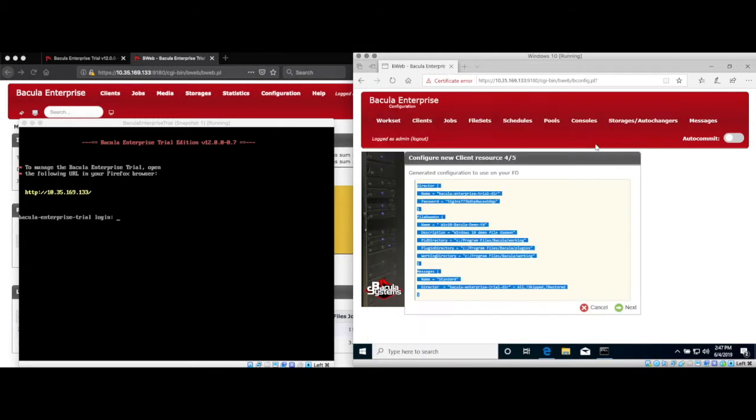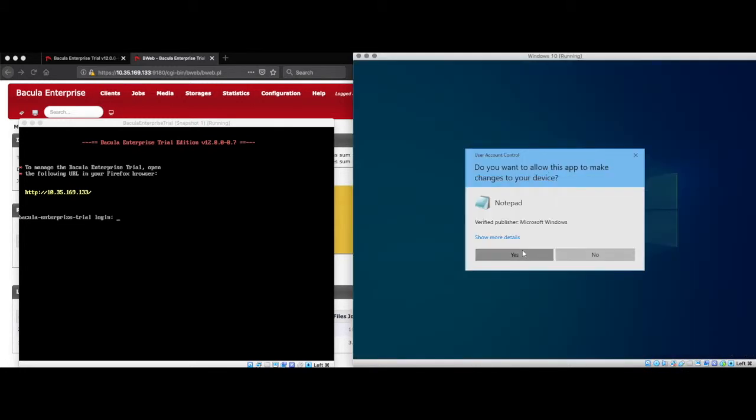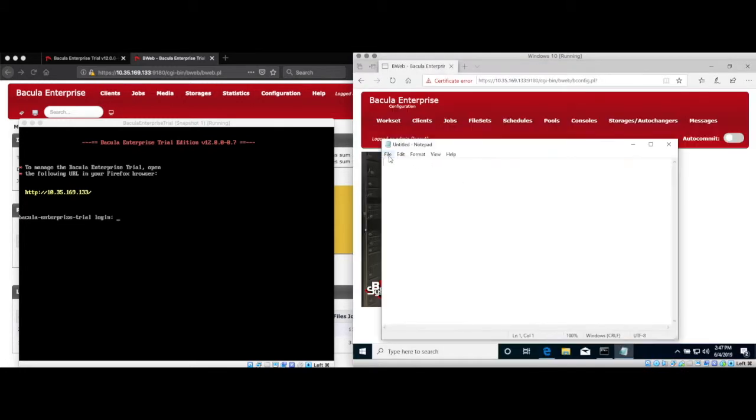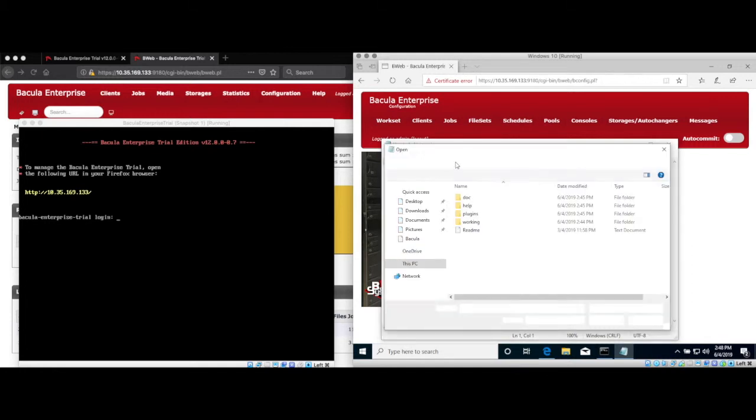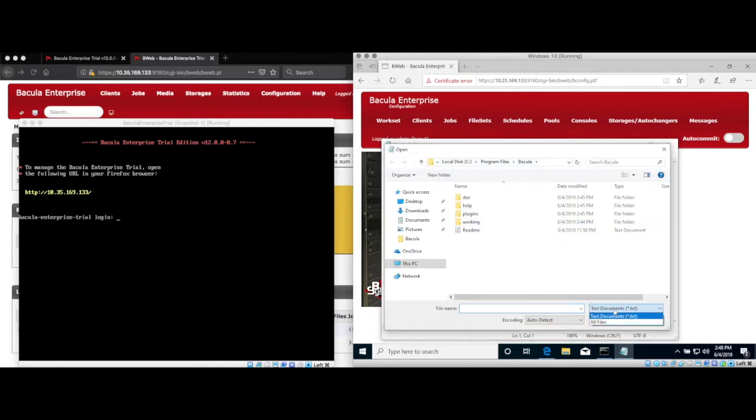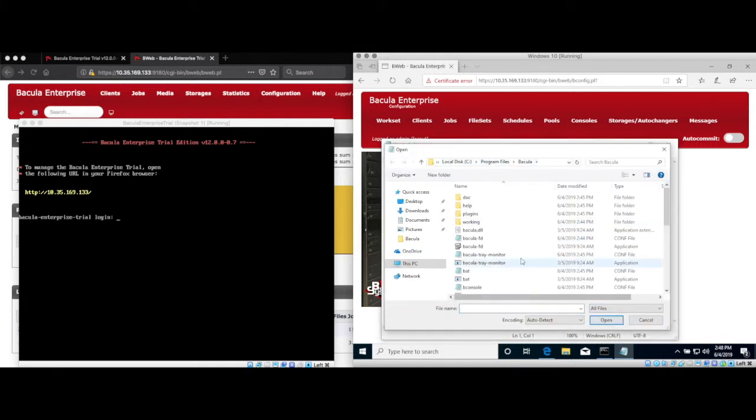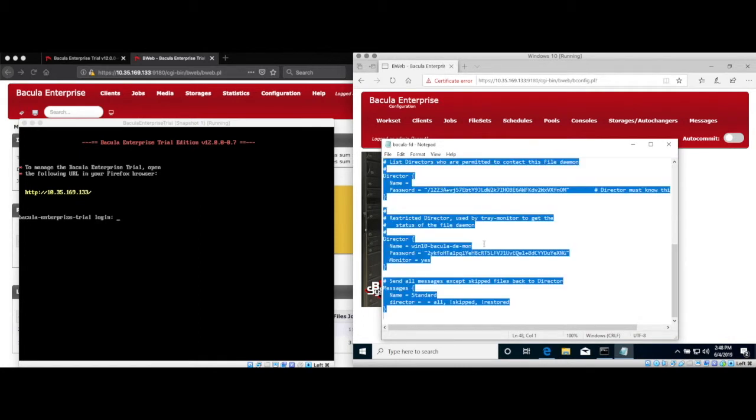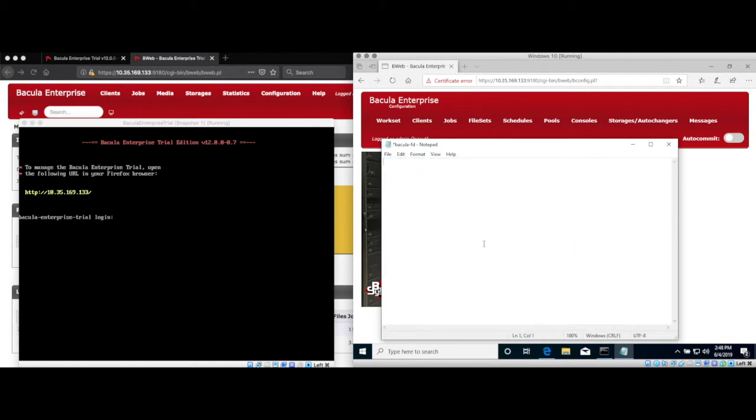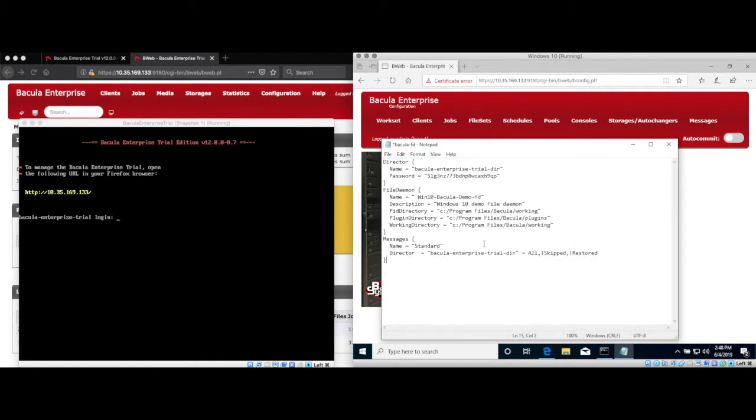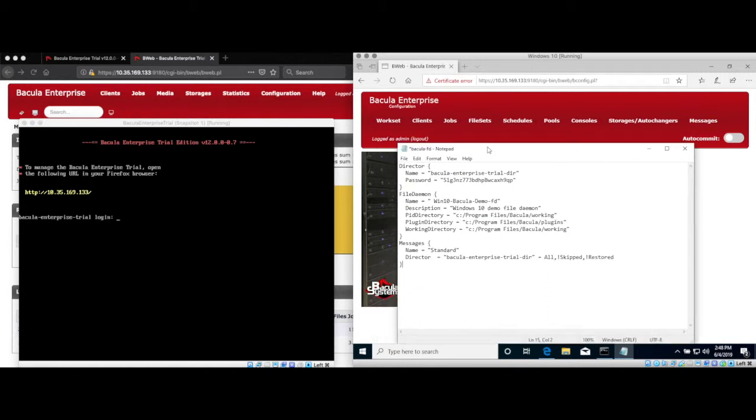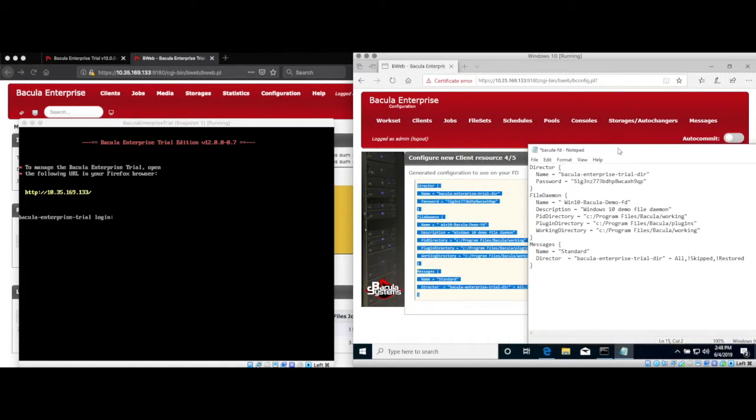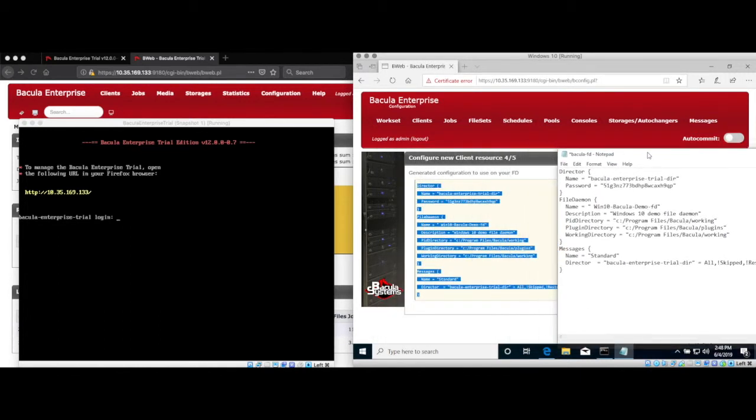Within Notepad, open C, Program Files, Bacula, bacula-fd.conf. This is the default Bacula configuration file that was installed by the installer. What we'll do is copy and paste what we've created in Bweb directly into this file and save it and close it.